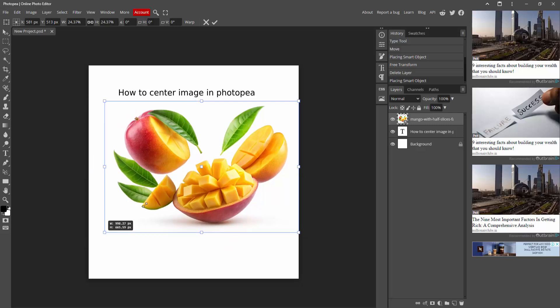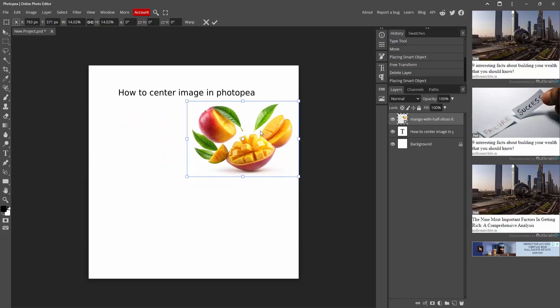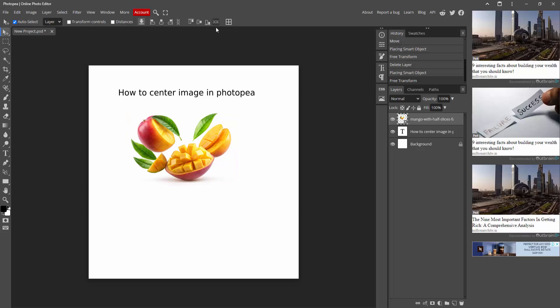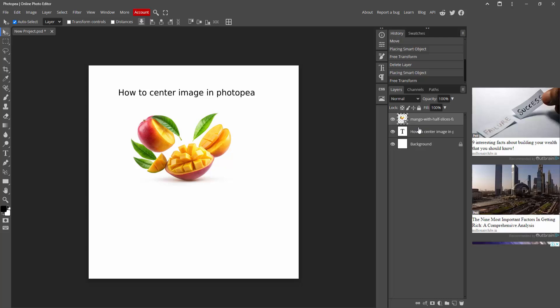Now we can see here a layer option. Now select the layer.